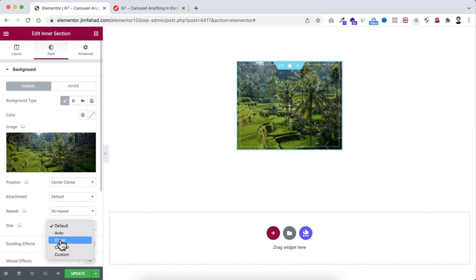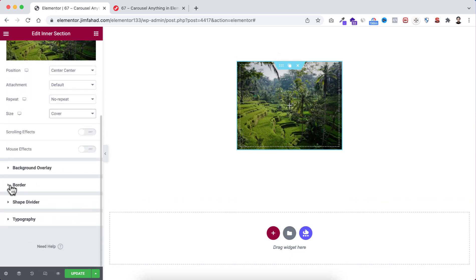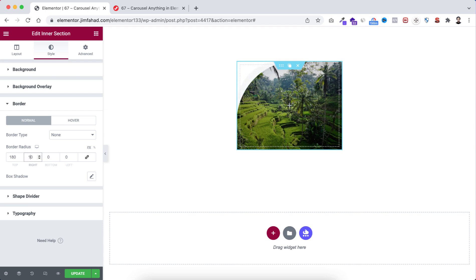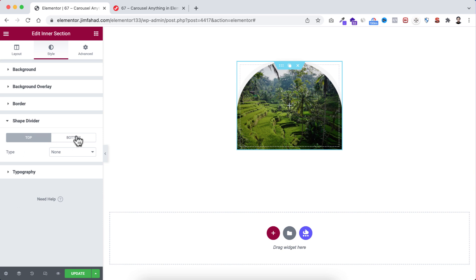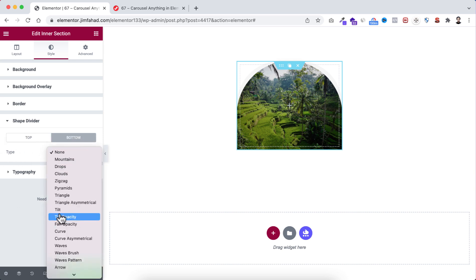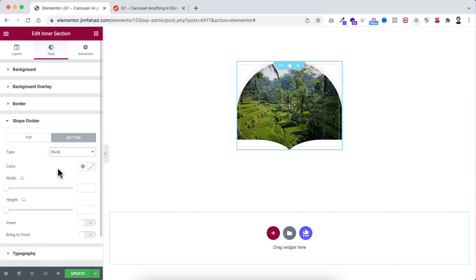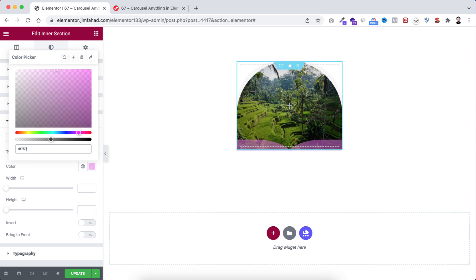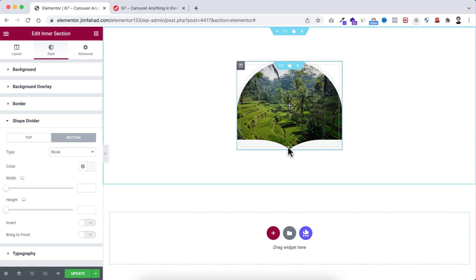Now scroll down and open the border. We want to make it look like a capsule, so I'm unlinking the border radius — only at the top and right I want to apply the exact border radius we applied on the column, which is 180 pixels at the top and 180 pixels at the right. It's already taking shape. Now let's open the shape divider, go to its bottom, and I'm selecting the type to 'book' — the last one. I'm making its color to that off-white color, hash f7f7f7.